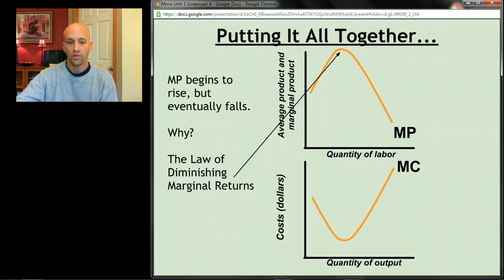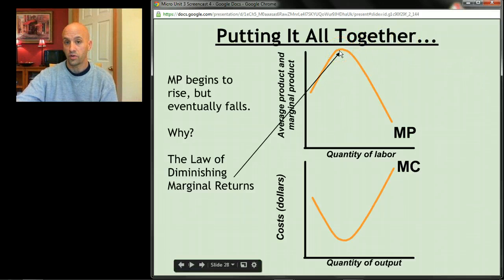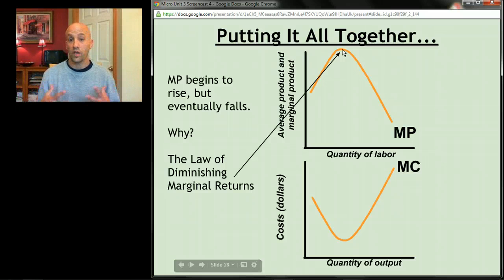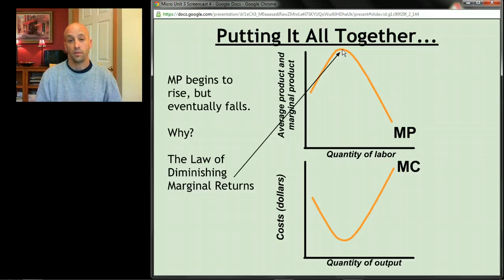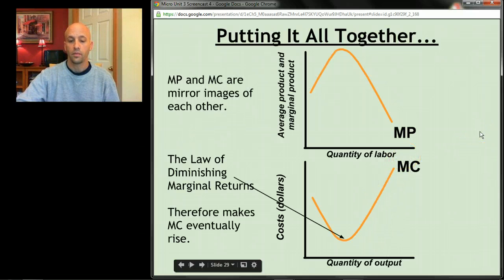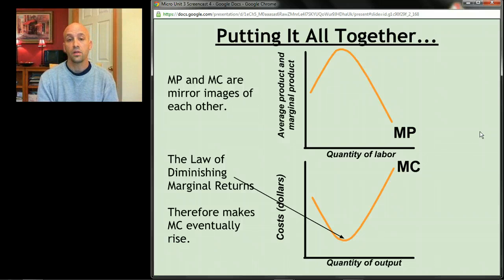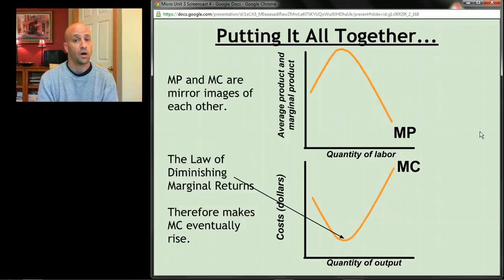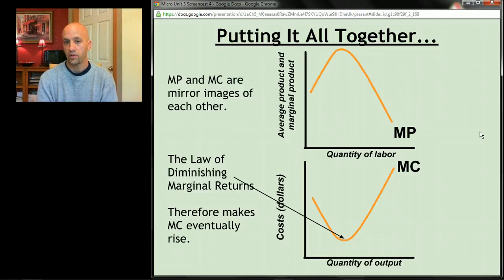Why does marginal product eventually begin to drop? Remember the law of diminishing marginal returns. At the peak of the marginal product curve, workers start getting crowded and waiting for machines — their productivity begins to fall. As those workers get less productive, the cost of each unit they produce starts to go up. So the law of diminishing marginal returns is what makes marginal product fall and — by the same force — what makes marginal cost eventually start to rise.